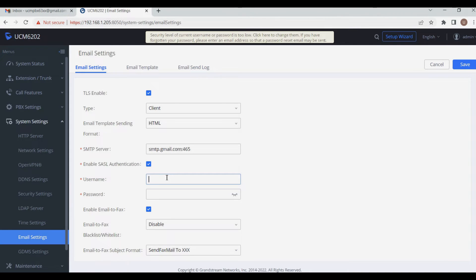Before configuring this, we need to create an email ID. If we use a regular email ID here it will not work — we need to generate a Google App Password for the email and then set it in the PBX. After that it will work. So let's start with the email settings.